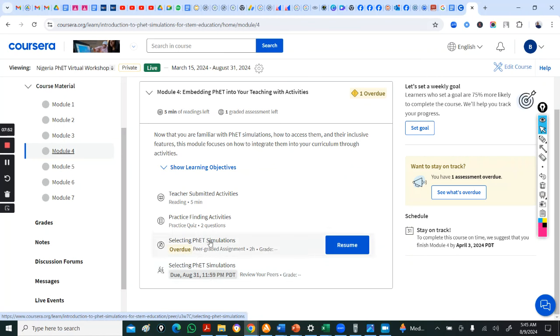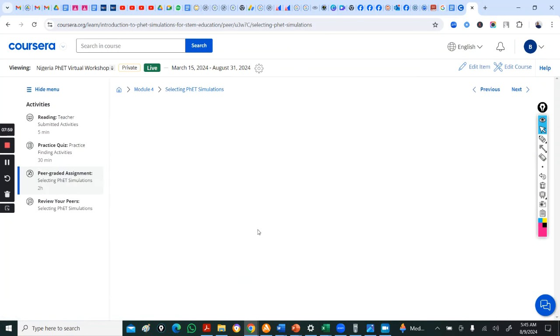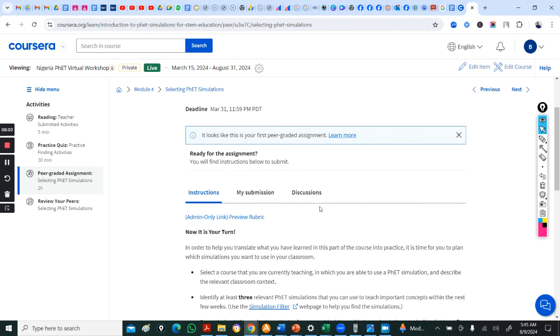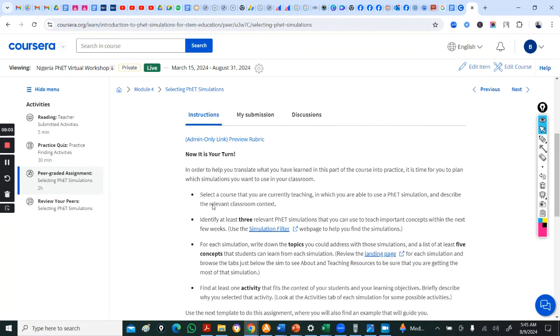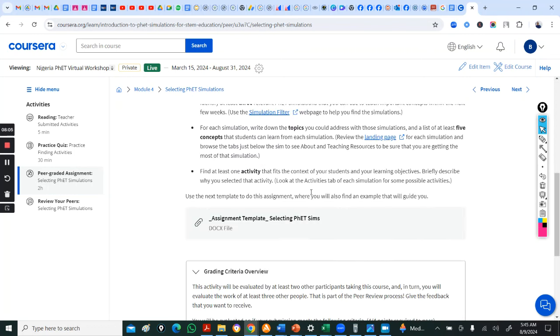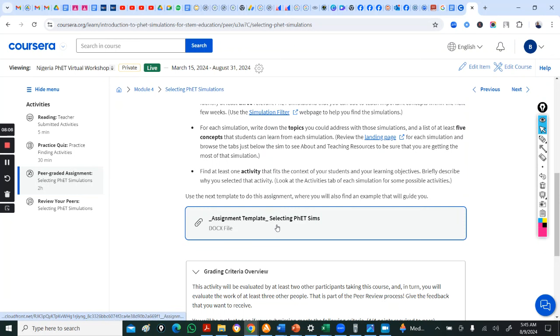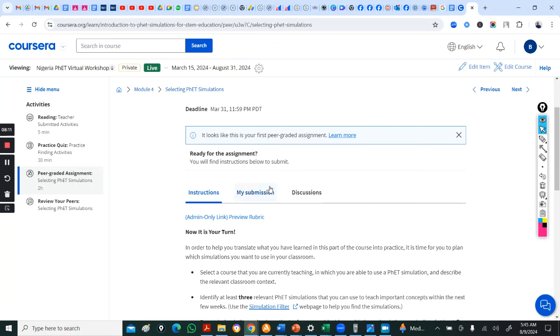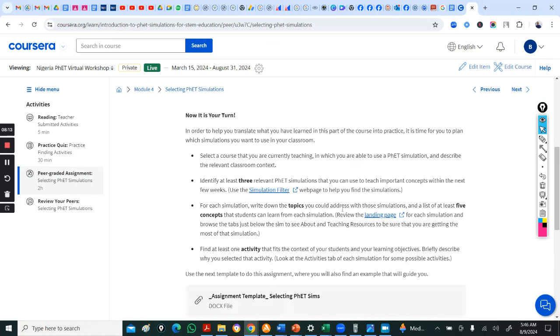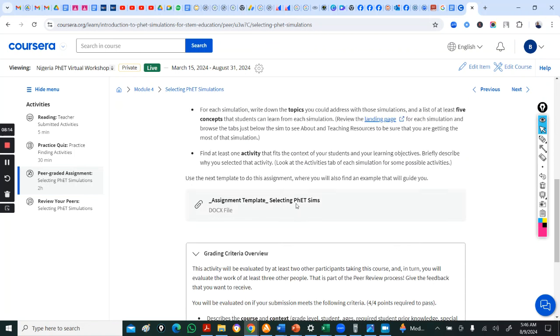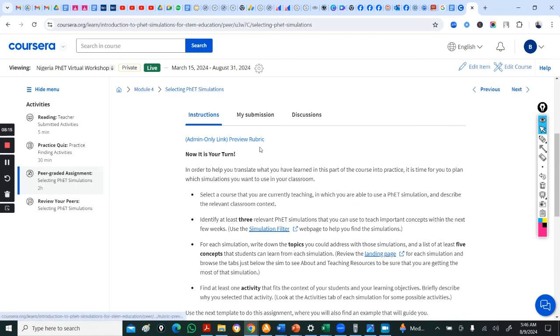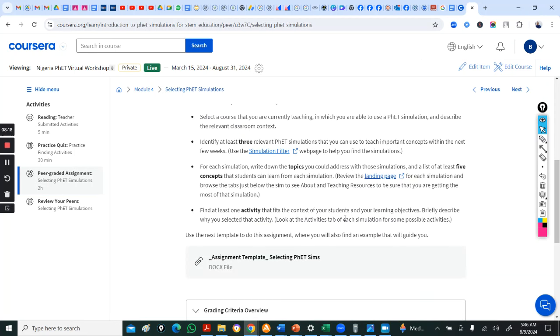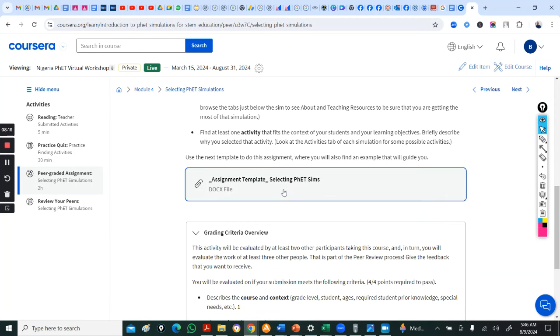So, you can see practice finding activities. You do the practice quiz here. Selecting sim. You come here. Please neglect this due date. So here, I received overdue assignment. Look at this now. This is where you download the documents that you are to use to do this homework, this particular assignment.